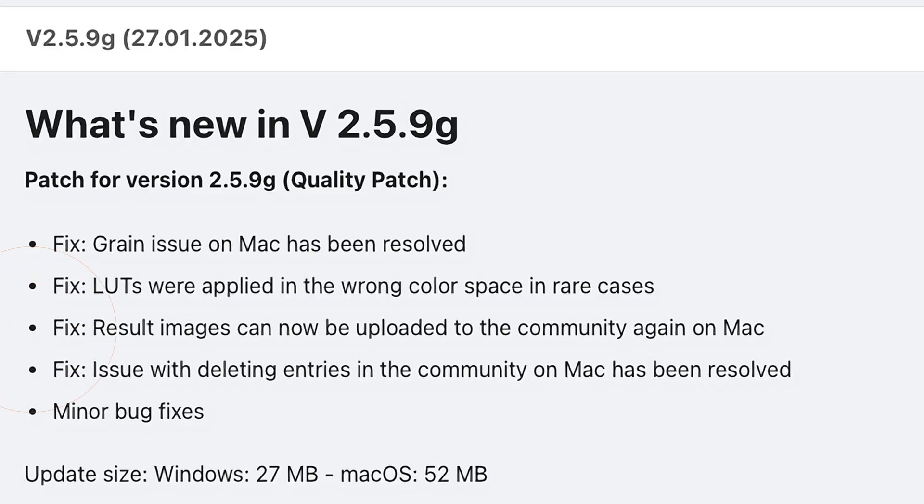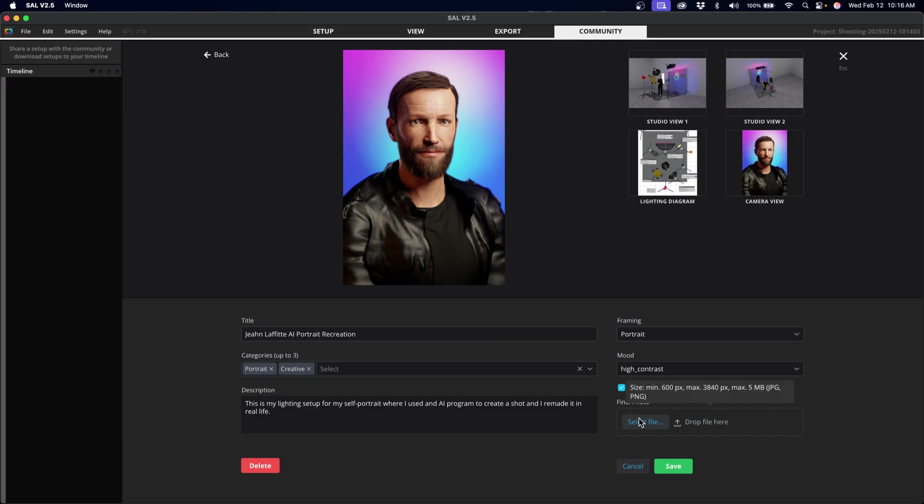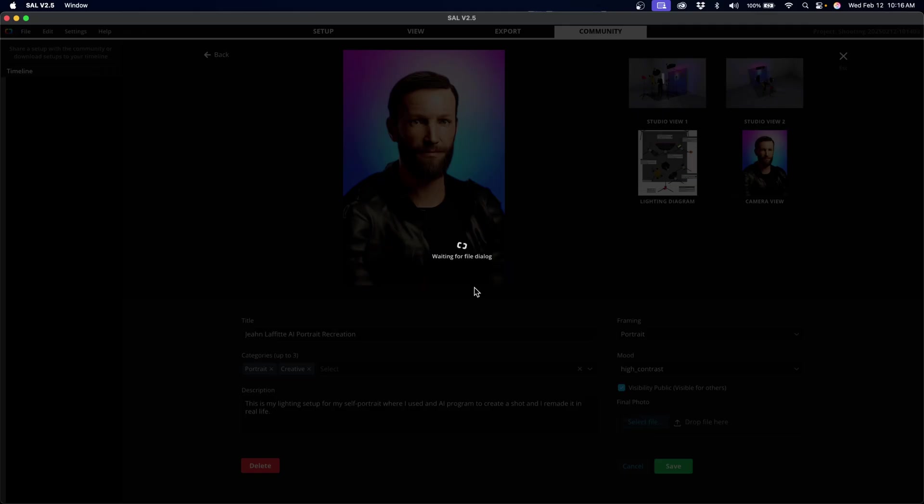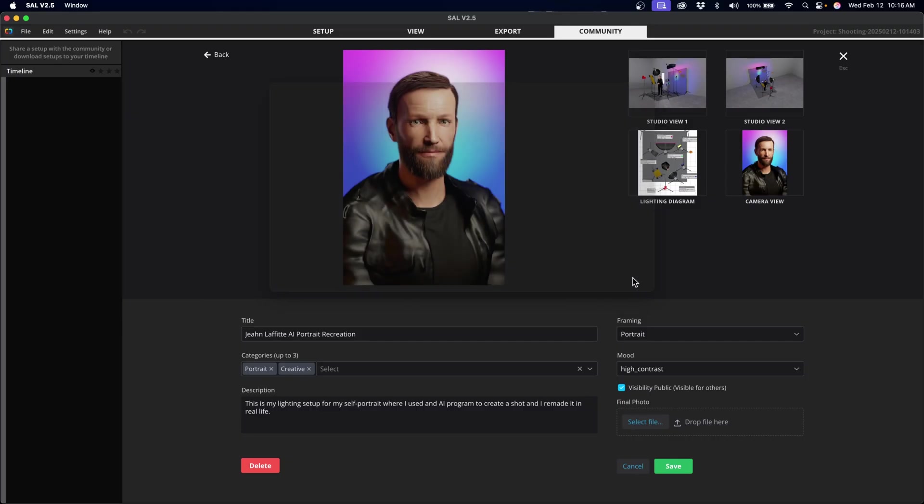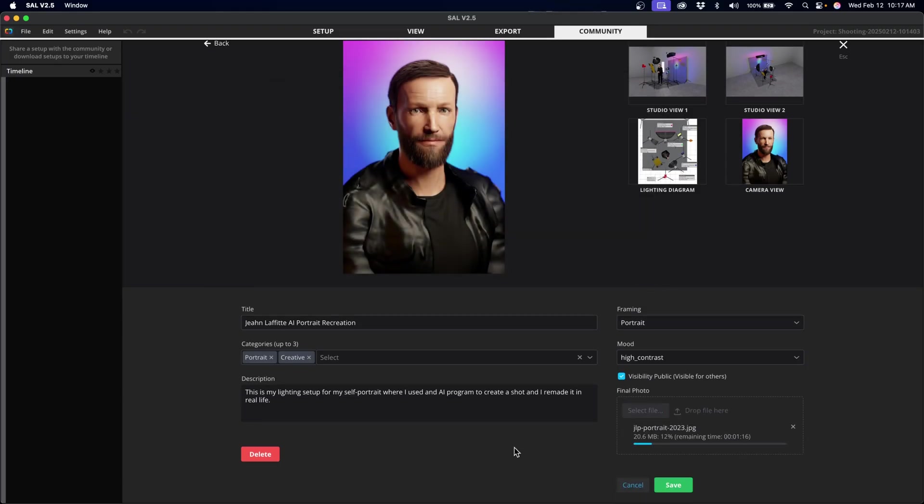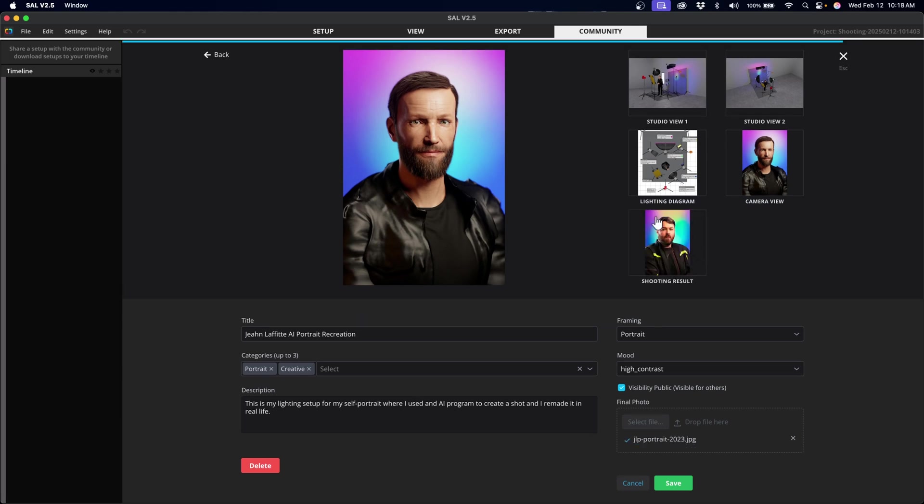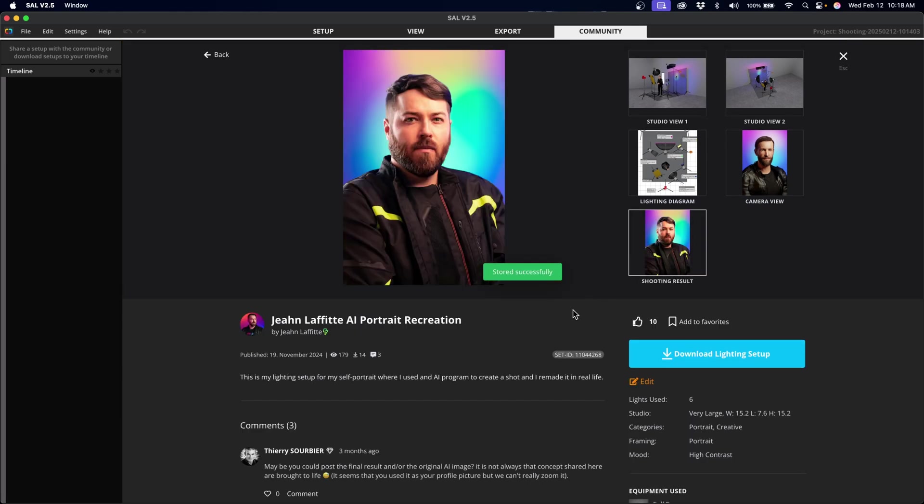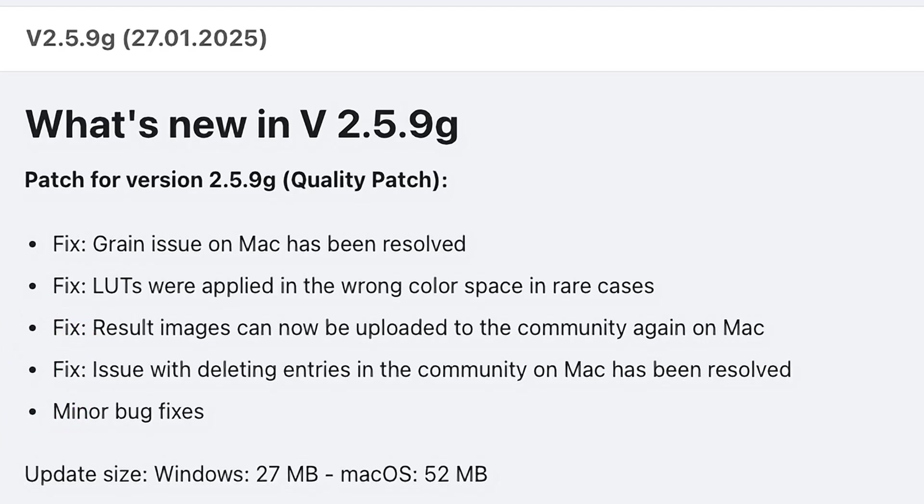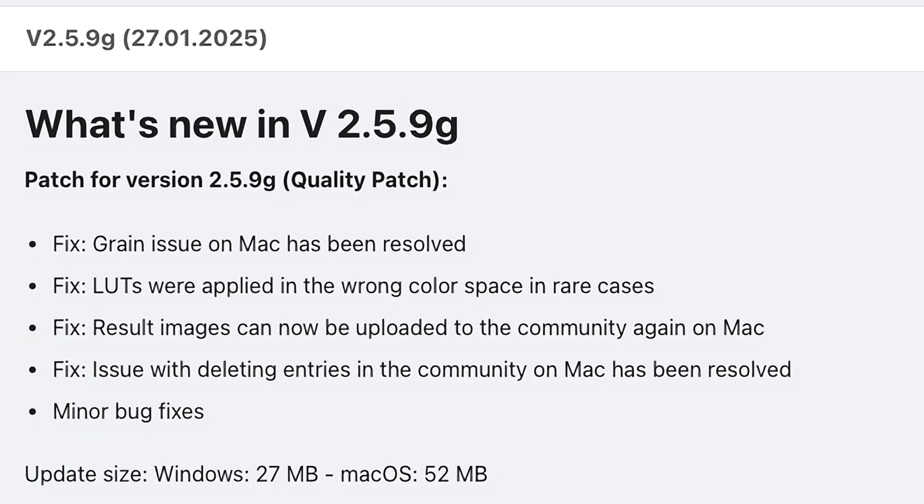On Mac, you can now upload images to the community tab again, because there was a small issue where you couldn't upload your final shots to the project files to show off how the real world examples worked with your actual set. So that's a really cool feature, and be sure to check that out on the community page. They also fixed an issue where Mac users couldn't delete entries on the community tab, so that's really great just in case you wanted to update your current sets that are up there, as well as some other minor bug fixes that have been resolved. So that's it for bug fixes and enhancements. Now on to the fun stuff.